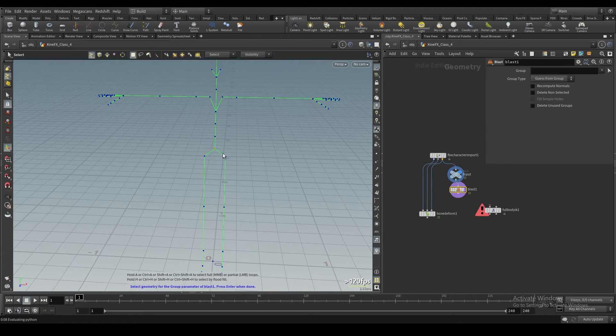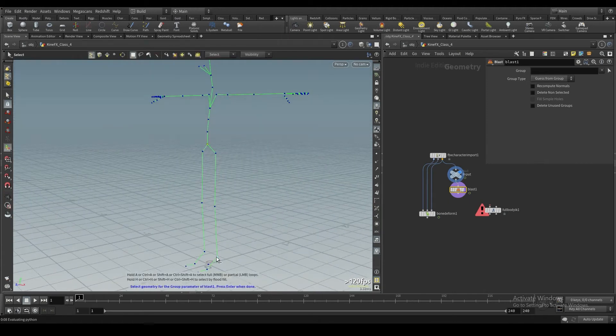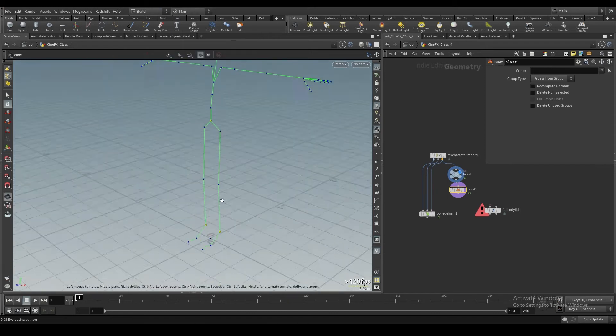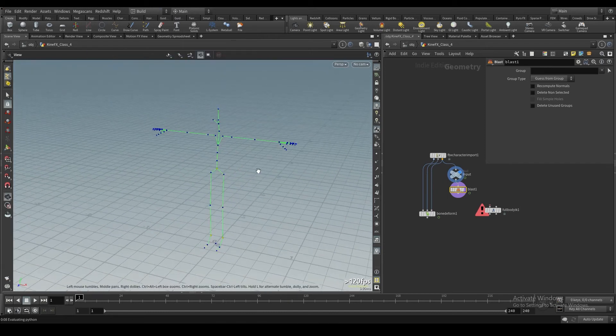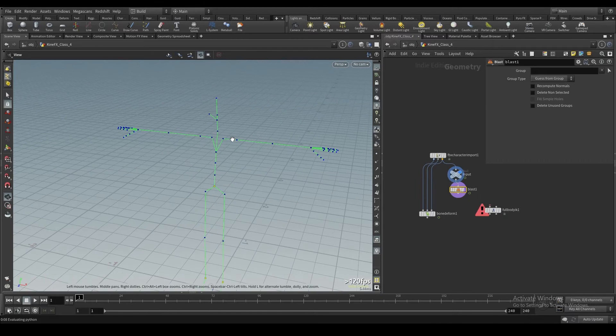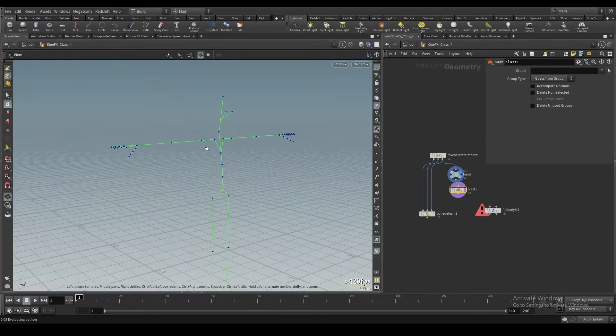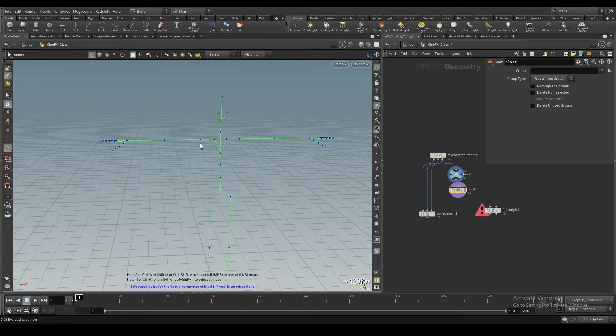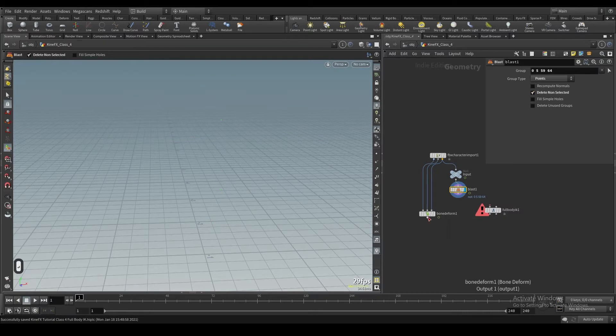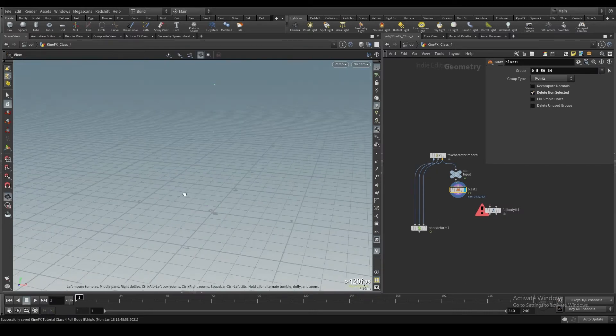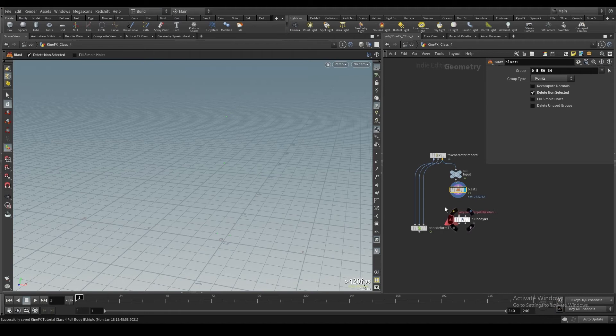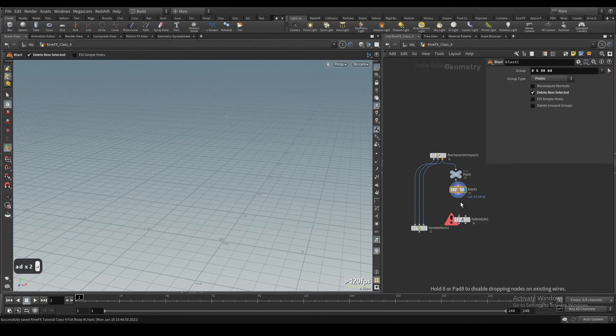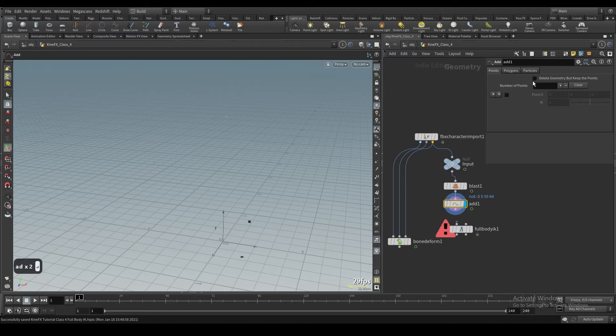Then we're going to use a blast node, or you could use delete joints or even a delete node, and we're essentially going to isolate what joints we want to use as drivers for this full body IK. For me, one of them that I always use is the hip, and then I like to grab the feet. I'm going to delete these, and then I'm going to go delete non-selected.